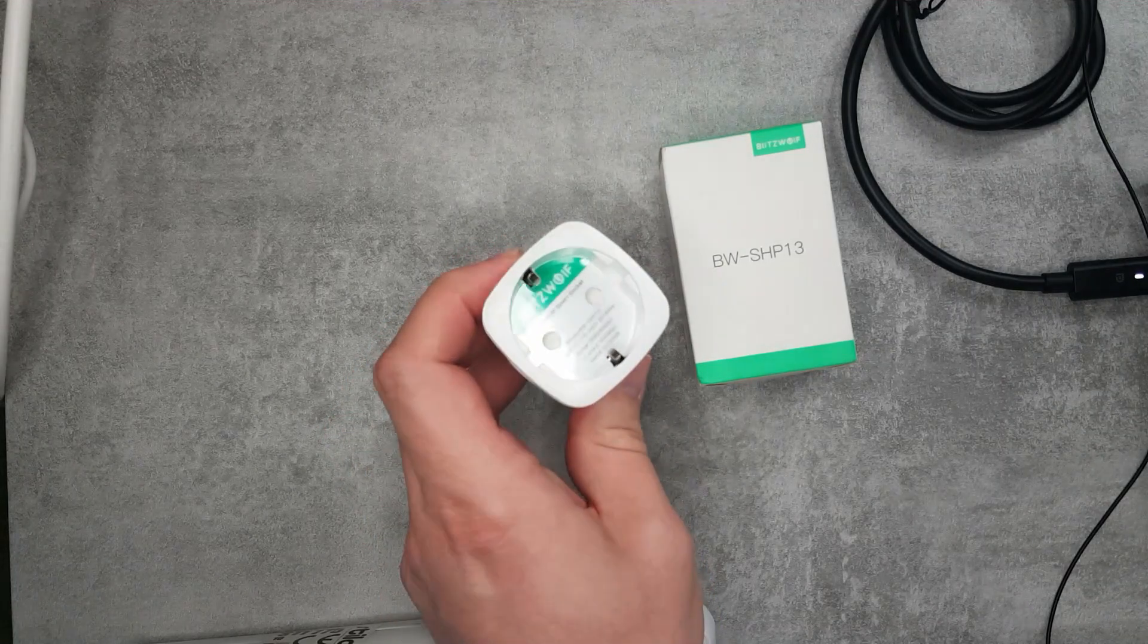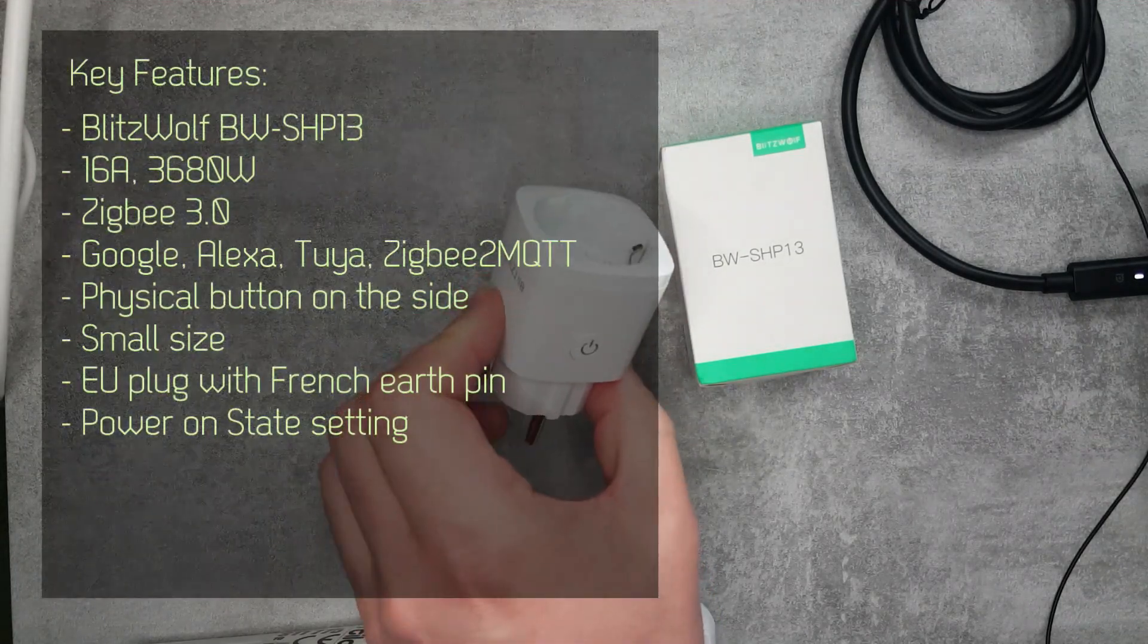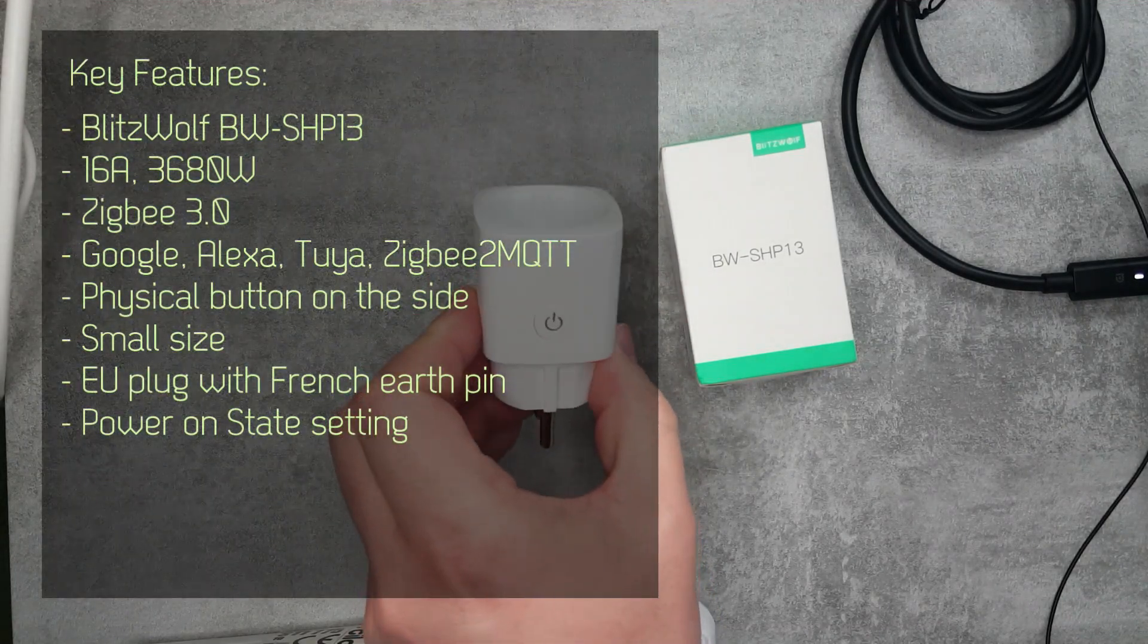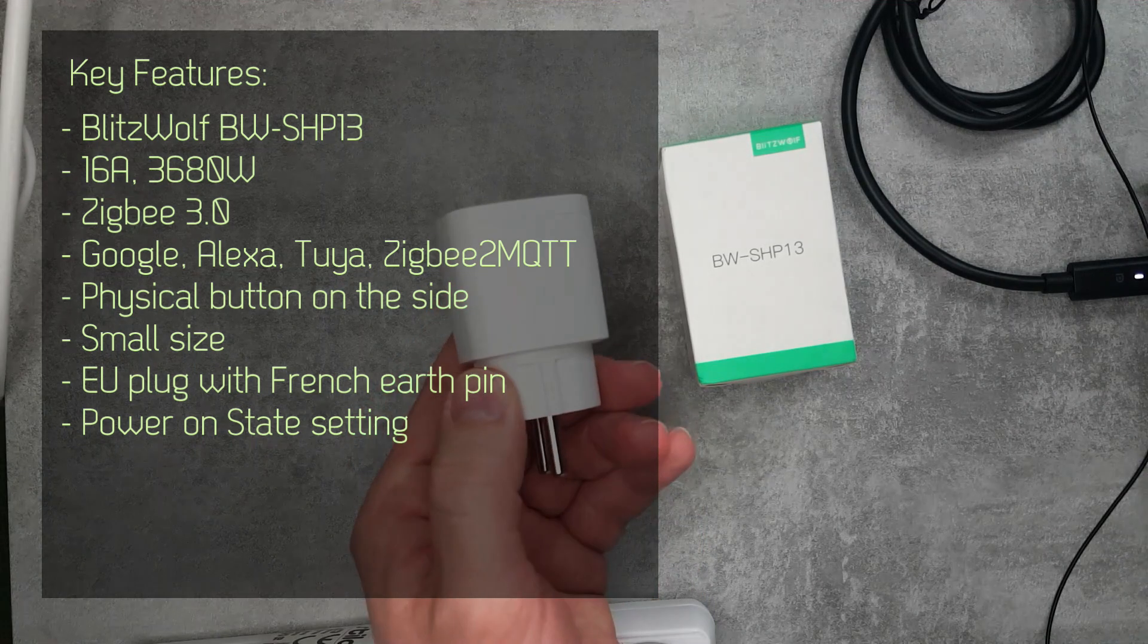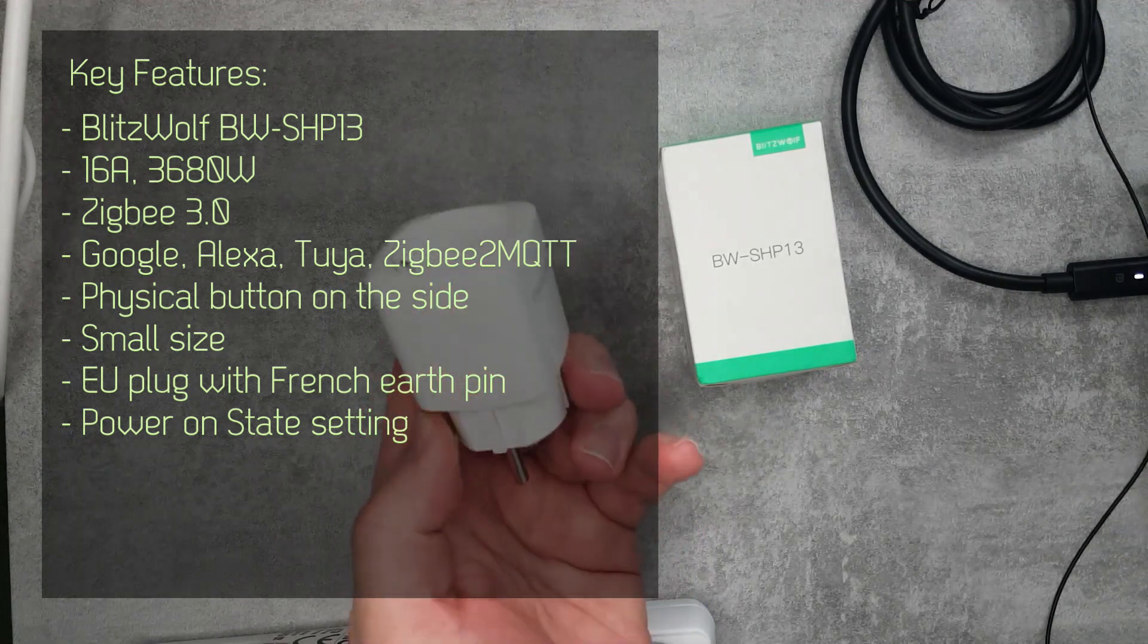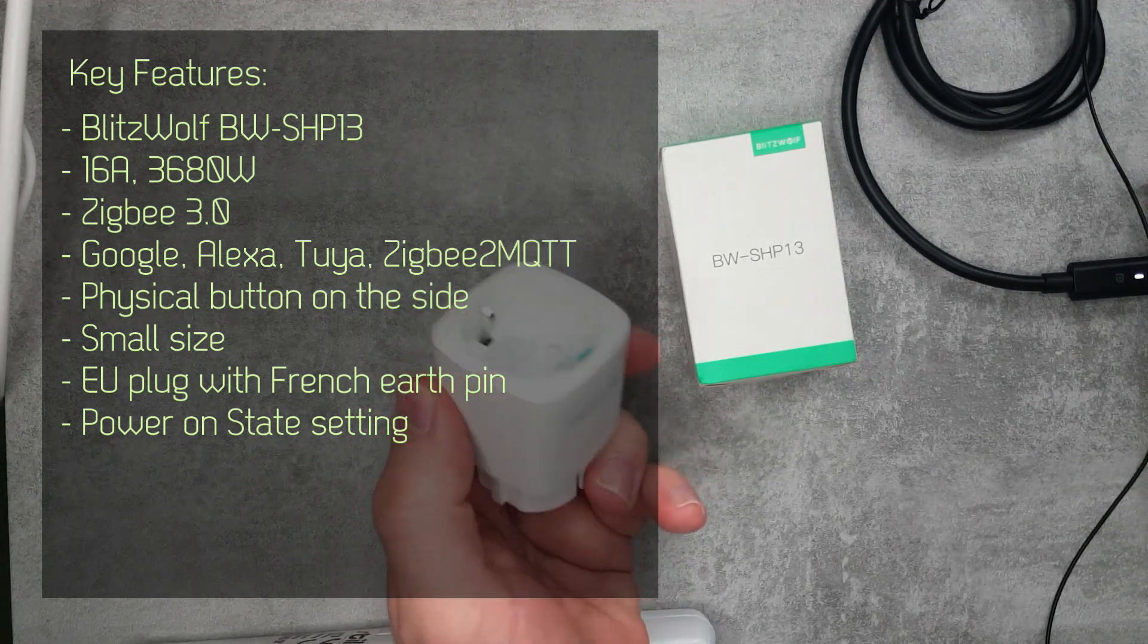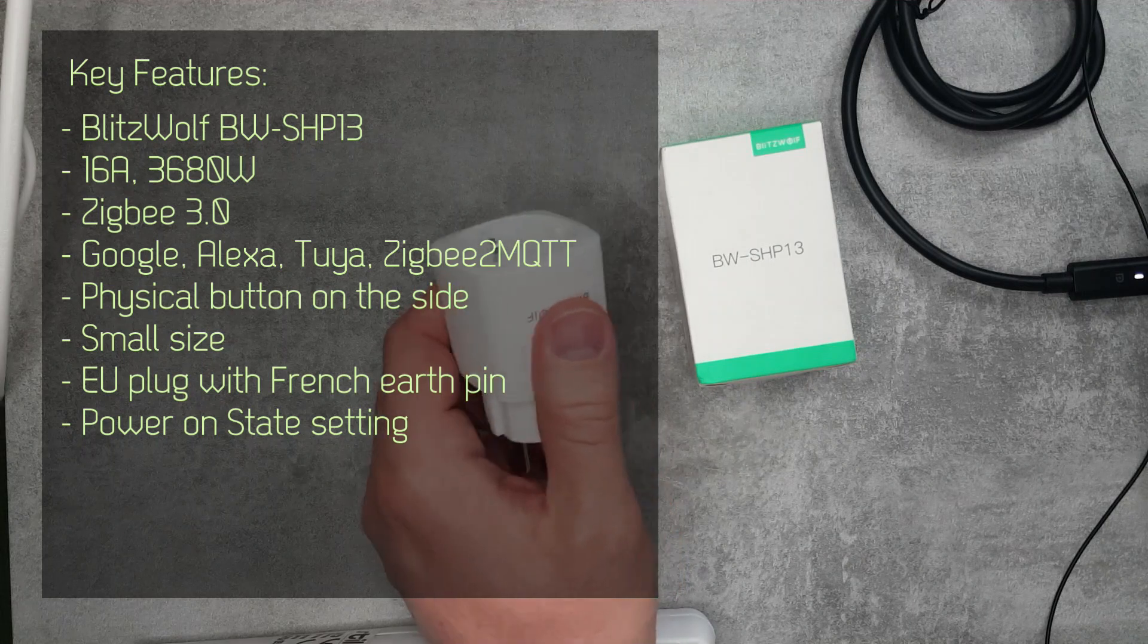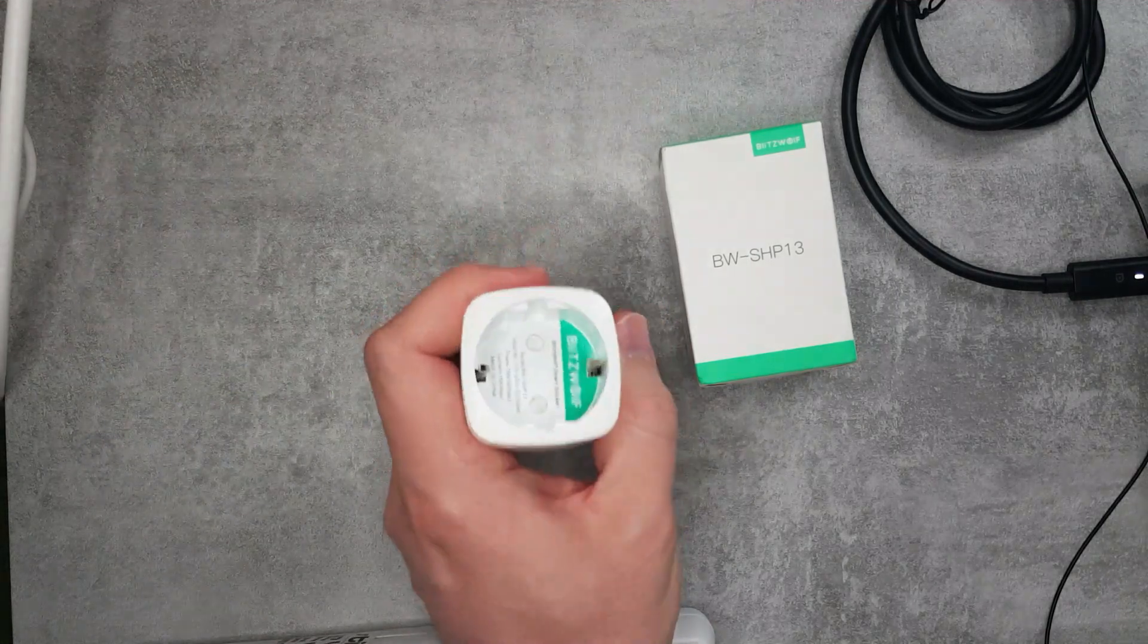I have installed Zigbee2MQTT on my server which probably I'm going to cover in a later time once I know a little bit more about how Zigbee and especially Zigbee2MQTT works.